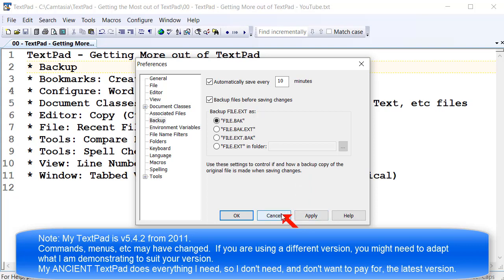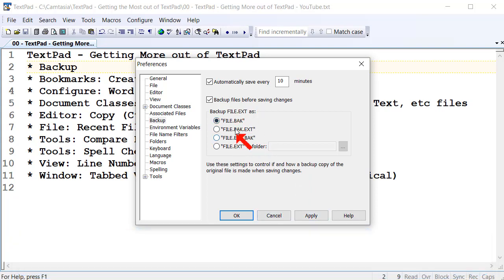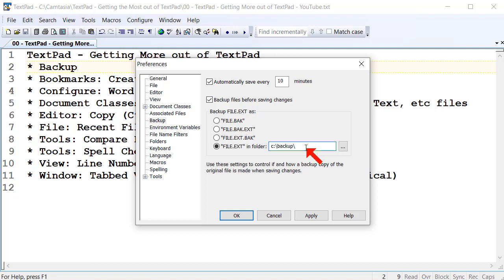Not a bad feature. You can also choose these three options: save in the current folder, wherever your file is, or you can nominate a special folder on your hard drive — for example, a backups folder — and TextPad would automatically save backups there if that folder existed. That's a great feature as well. Highly recommend you turn these on.